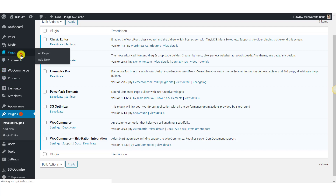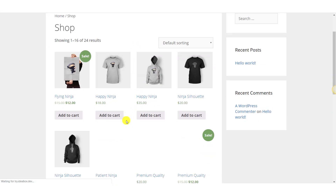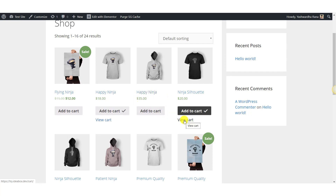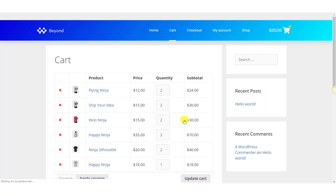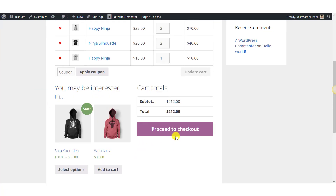Go to your pages and look for the cart page. Let's see what our cart page looks like right now. Just go to your website, go to the shop page, and add a few products to your cart. Once you have added some products, click on the View Cart button. Currently, this is what our cart page looks like right now.